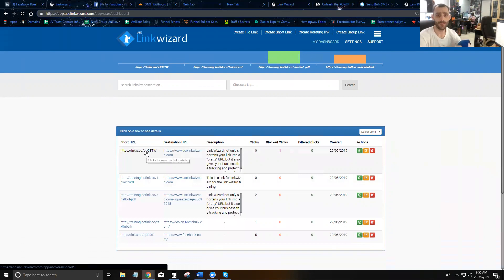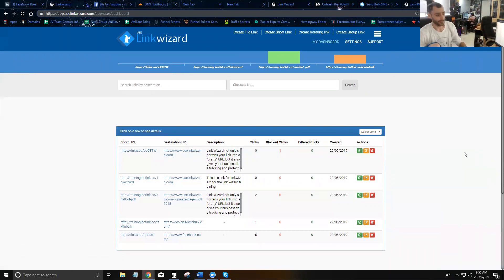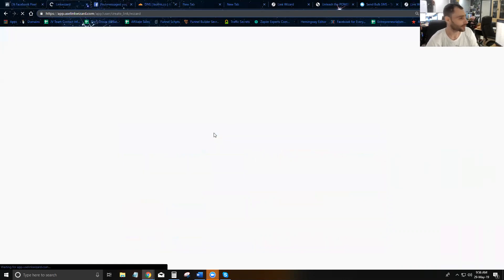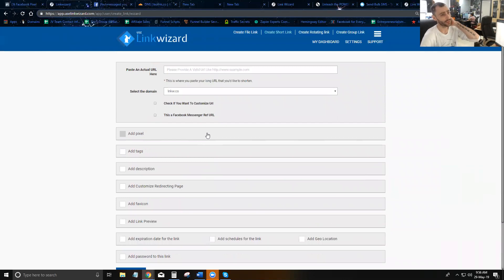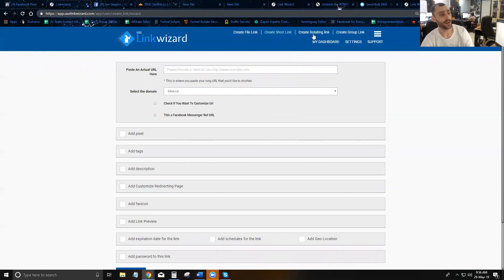You can pixel people, create custom audiences, see full analytics, and most importantly redirect traffic anywhere at any time just by editing your link. Now you know all the advanced options for short links and should be well equipped to create powerful short links. In the next videos we'll cover analytics on your short links and then go through the other link types.